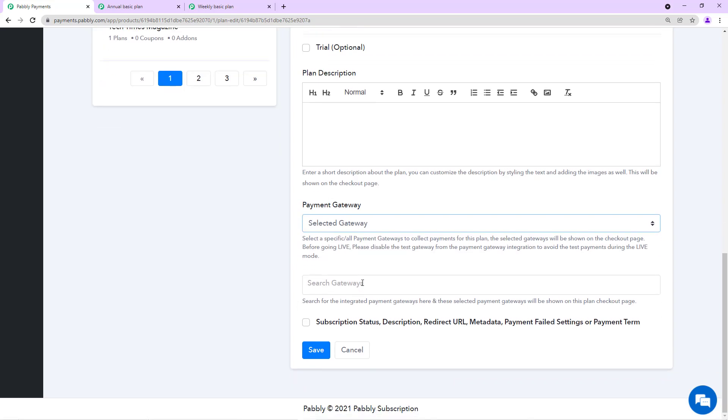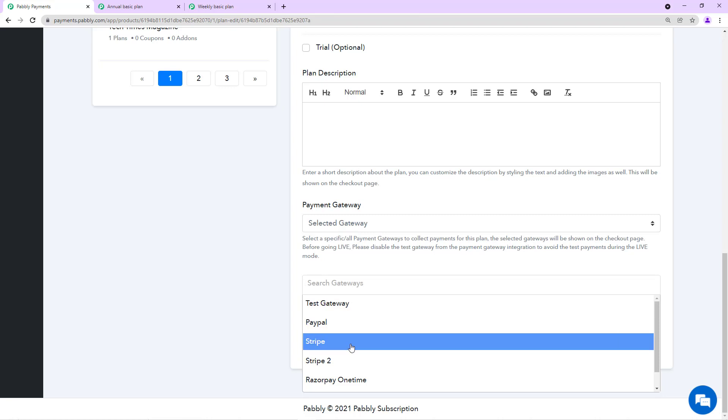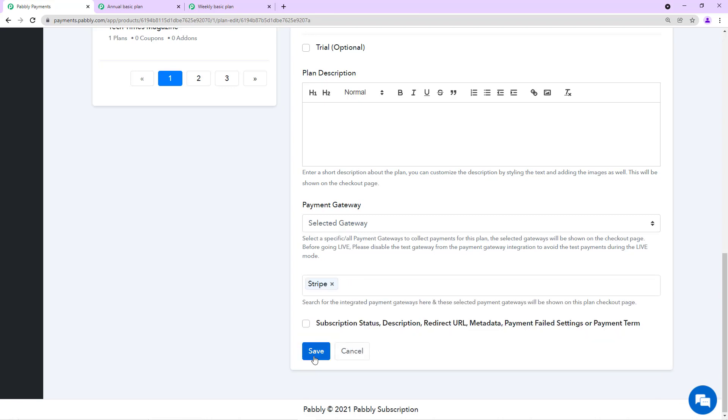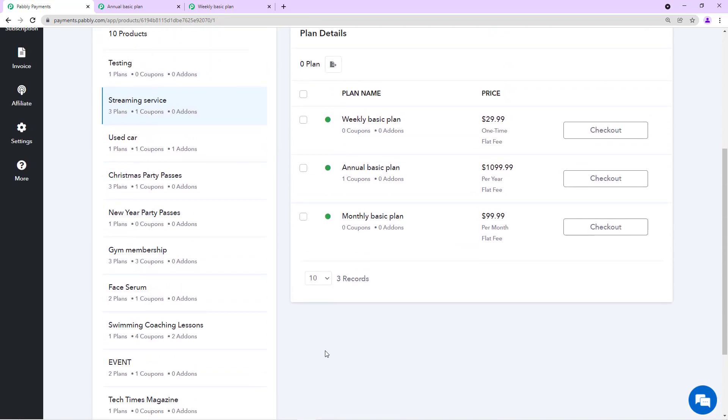We'll select the selected gateways and choose the gateway that we want to offer on this particular plan. We want to offer Stripe and we'll save this.